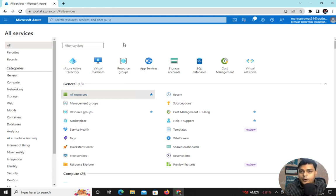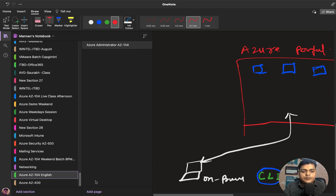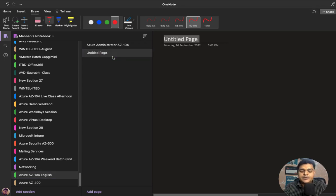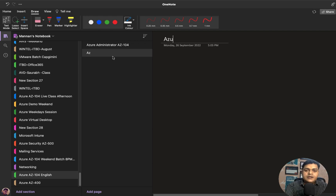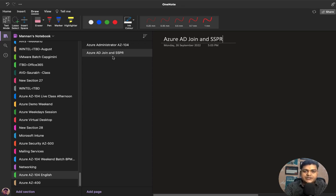These are the two different points I'm going to cover in this video. First we'll understand the concepts, and after that I'll show you a proper step-by-step practical. If you're new to my YouTube channel, do subscribe to Teach Me Cloud, because Teach Me Cloud can give you 100% live practical-based training without any PowerPoint slides. Our agenda is Azure AD Join and SSPR.